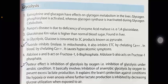Glucokinase Km value is higher than normal blood sugar found in the liver. In glycolysis, glucose is converted to a 3-carbon product known as pyruvate. Fluoride inhibits enolase.